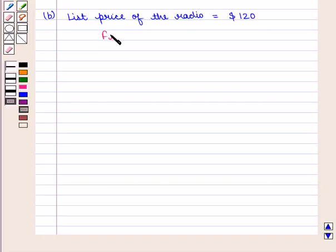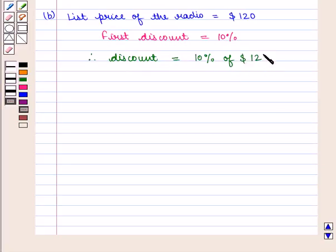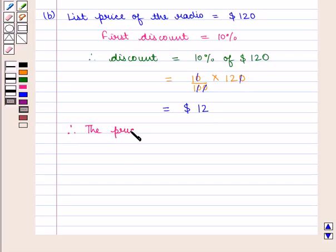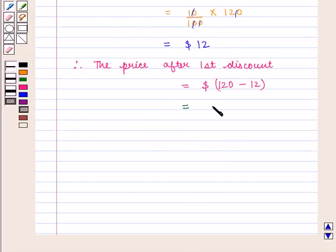The list price of the radio is $120.00. The first discount is 10% of $120.00, which is $12. Therefore the price after the first discount is $120 minus $12, which is equal to $108.